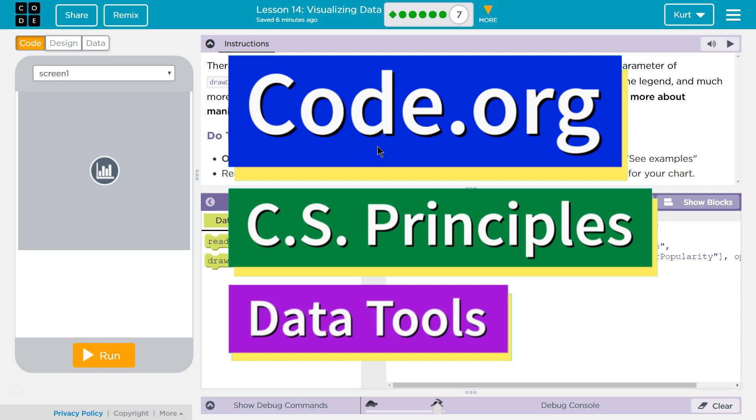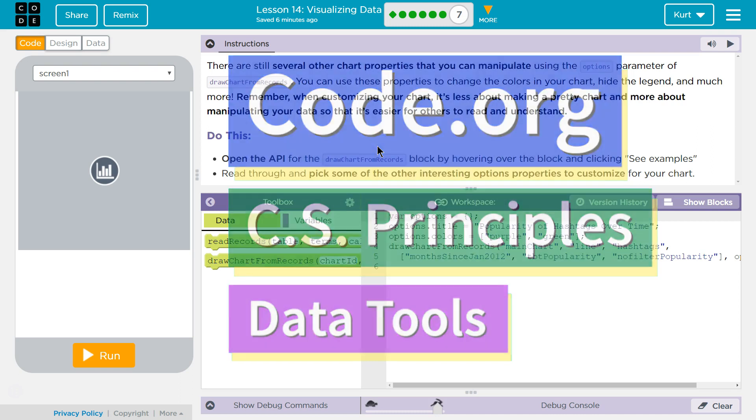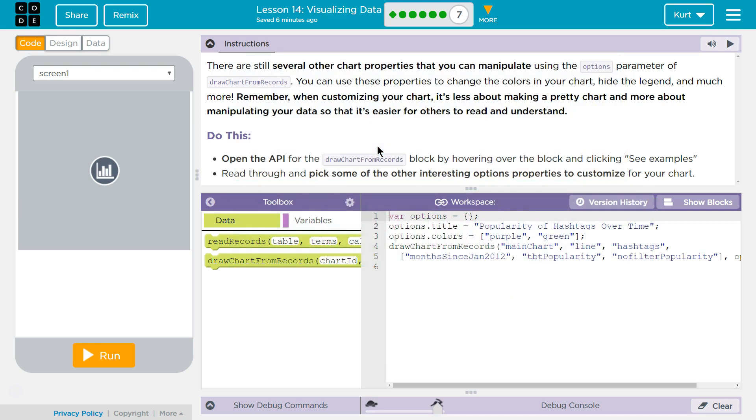This is Code.org. I'm currently working on CS Principles, the Data Tools Unit, Lesson 14, Visualizing Data, Puzzle 7.